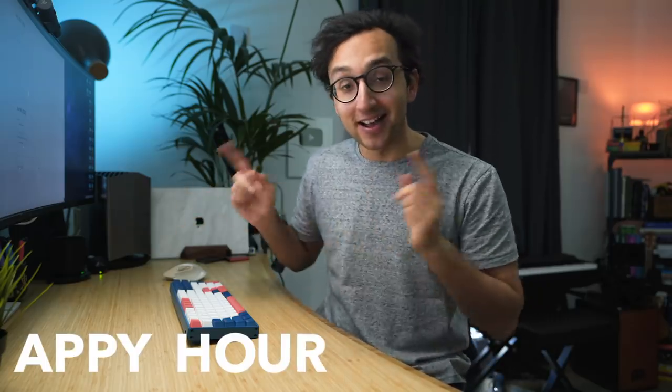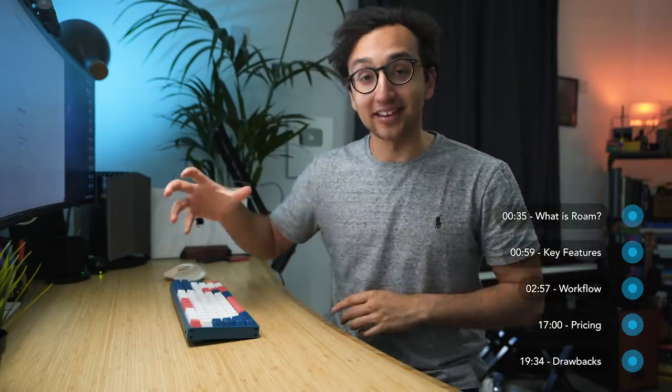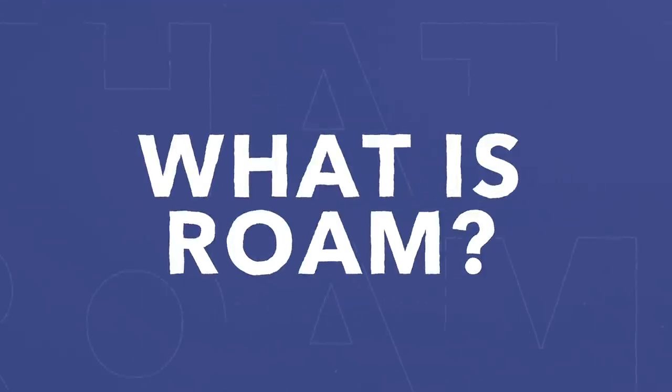Hey friends, welcome back to the channel. If you're new here, my name is Ali. I'm a doctor working in Cambridge and this is the first episode of Appy Hour, a new series where I'm gonna be reviewing apps. Let's dive into Roam. As usual, there's gonna be timestamps here and in the video description, so you can skip around the video if you feel like it.